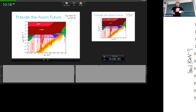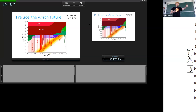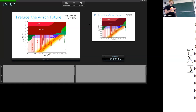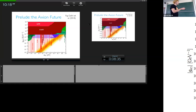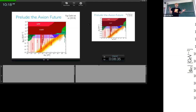The dark matter axion mass is bounded on both sides. Above about 1 eV, you run into stellar constraints, collider constraints, and thermal production makes the axion hot dark matter — no longer a good dark matter candidate. Below about 10^-10 eV, black hole superradiance constraints apply. So the QCD dark matter axion really is bounded from both sides, spanning that range.